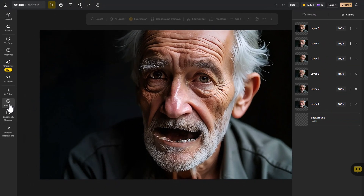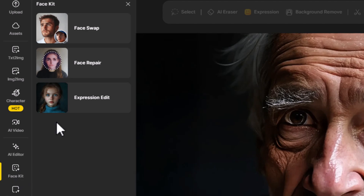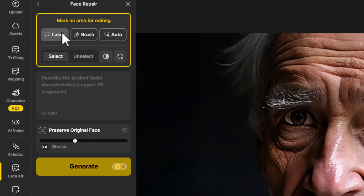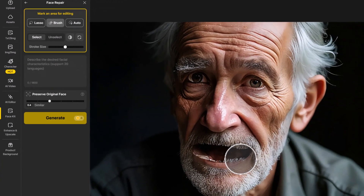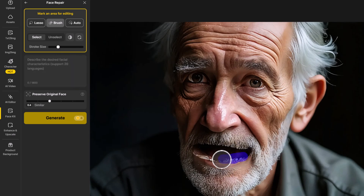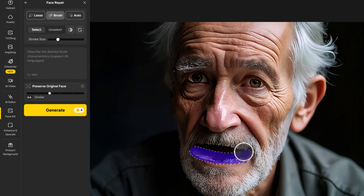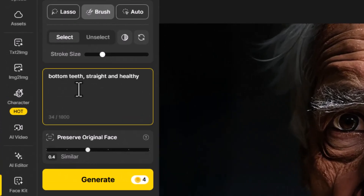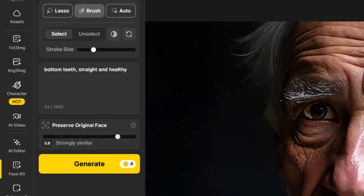That's when we need to rely on some of the other face tools to repair things. I've come over to Face Kit, go up to Face Repair, use this brush here — I'll bring that size down and just highlight this teeth area which looks a bit funny. So I can actually repair this part of the image. I type in 'bottom teeth straight and healthy.'